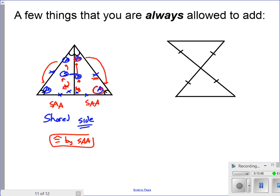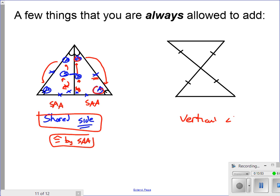Another thing you're always allowed to add are vertical angles. Go ahead and mark those in, and all of a sudden this one is pretty obvious — both triangles have two sides and an angle between the sides. So this is congruent by side-angle-side.